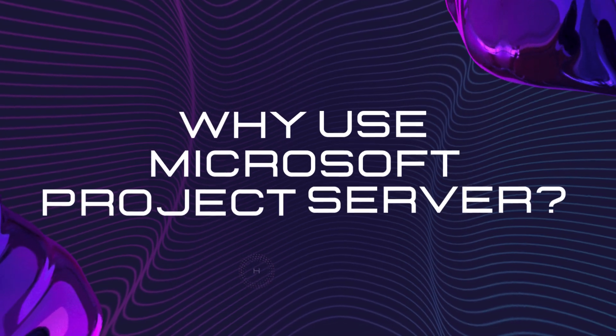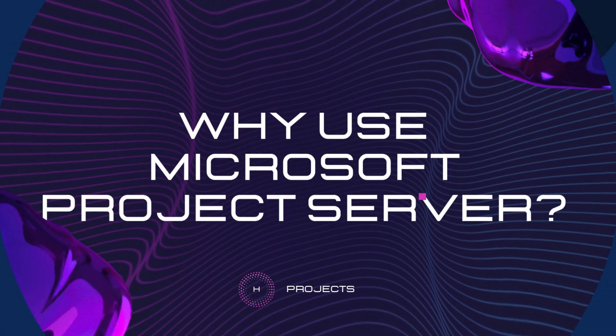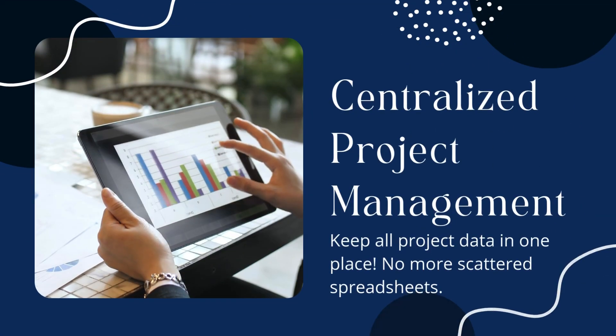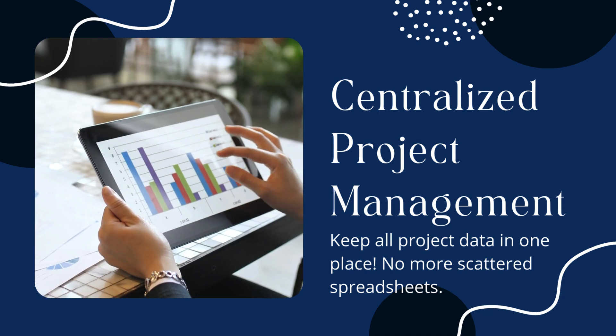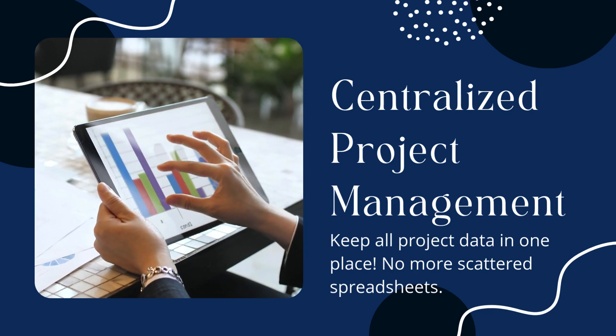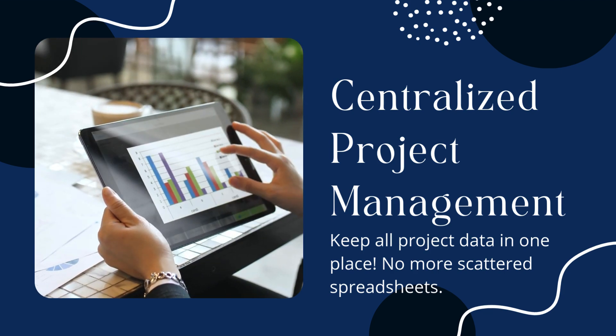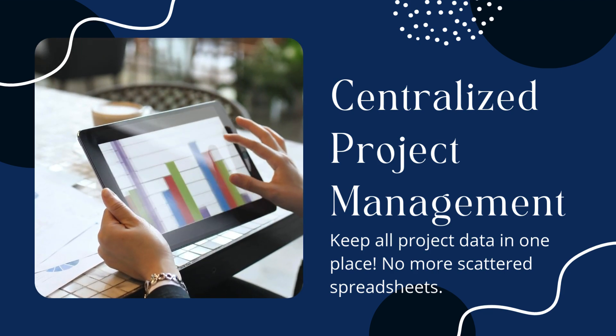Why use Microsoft Project Server? Centralised project management. Keep all project data in one place. No more scattered spreadsheets.